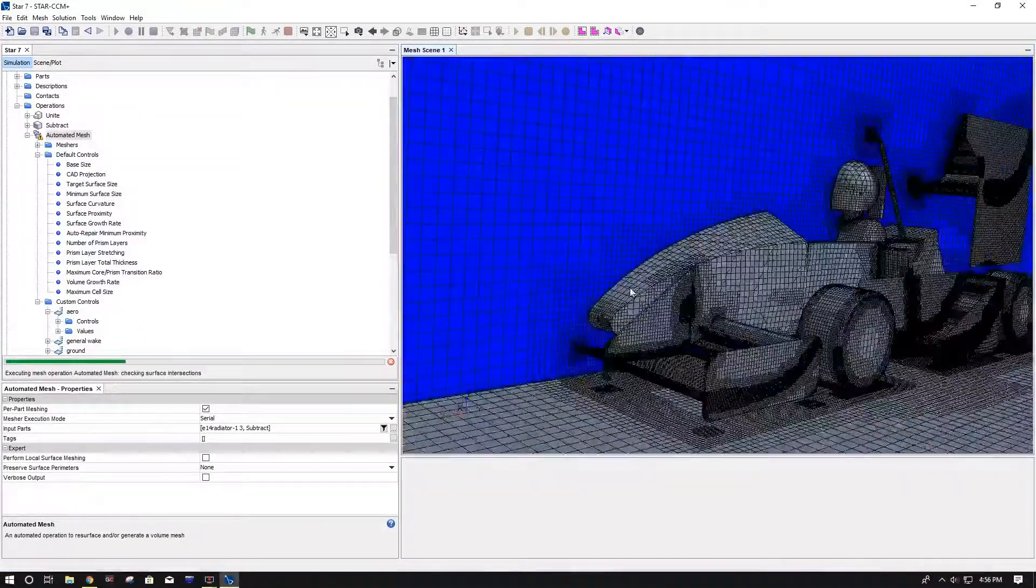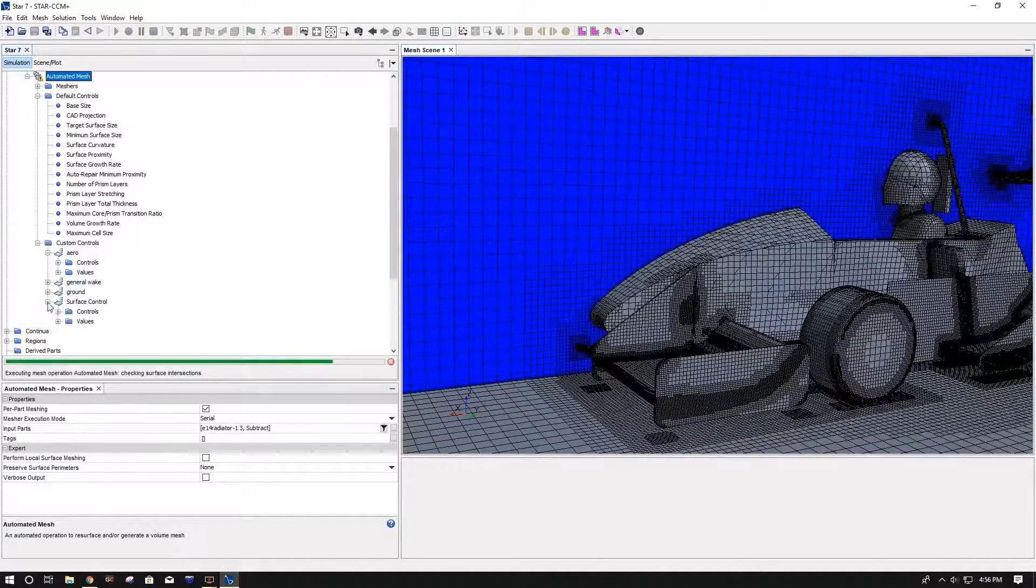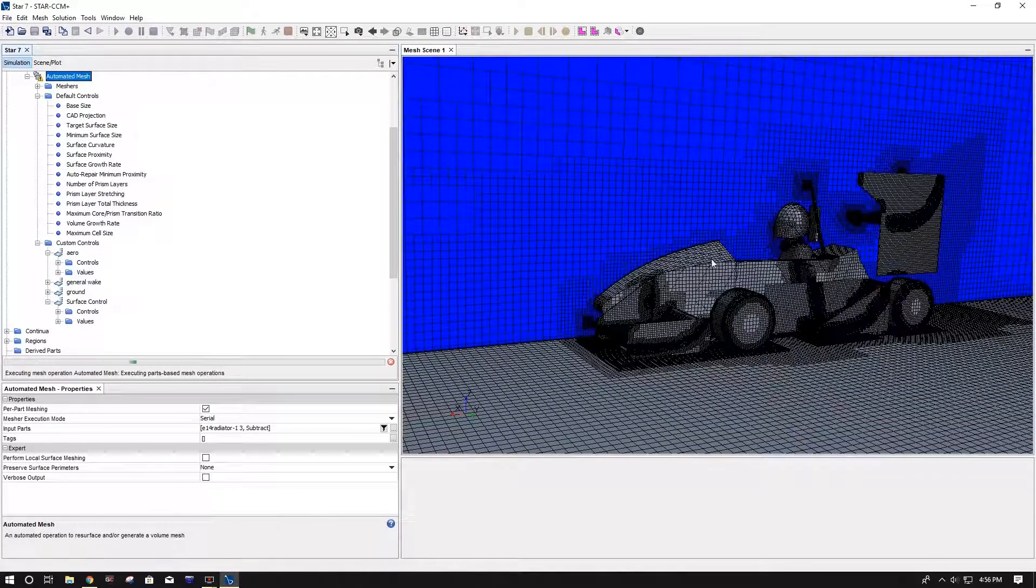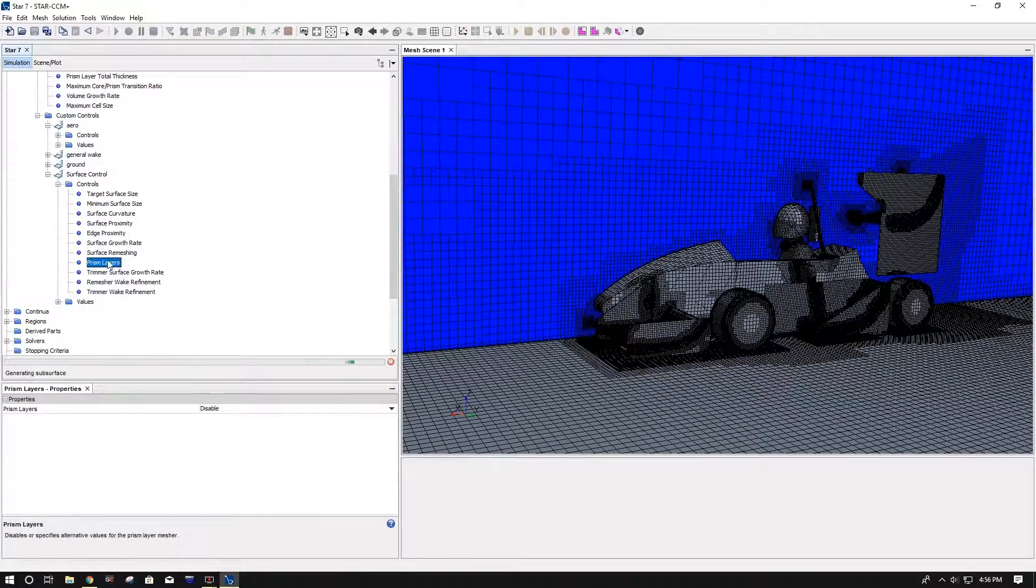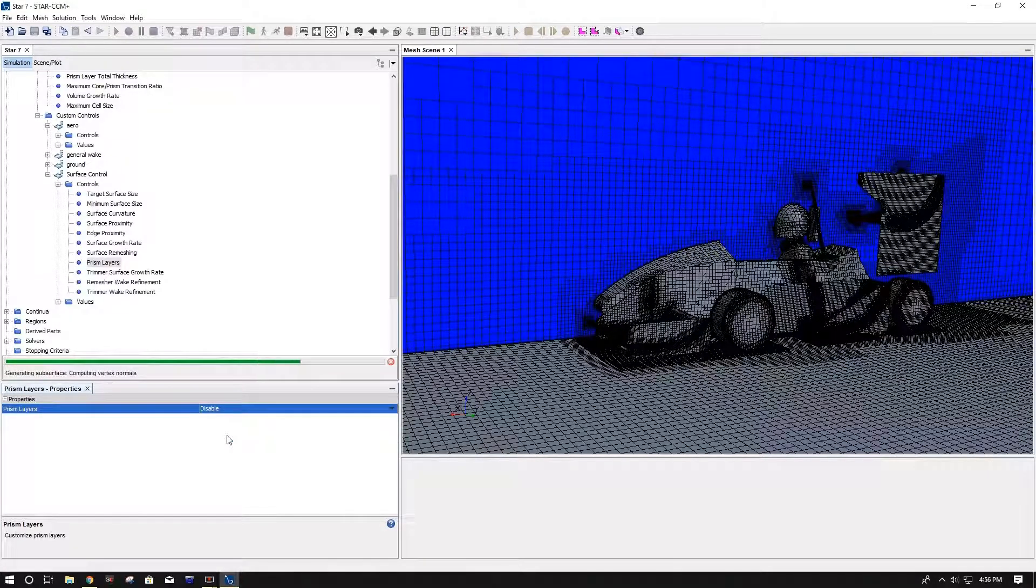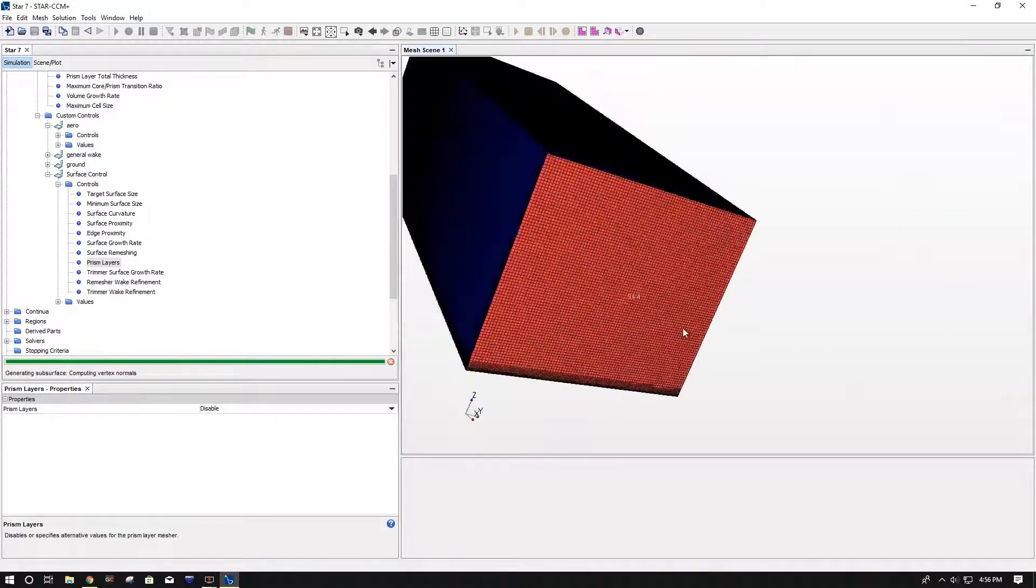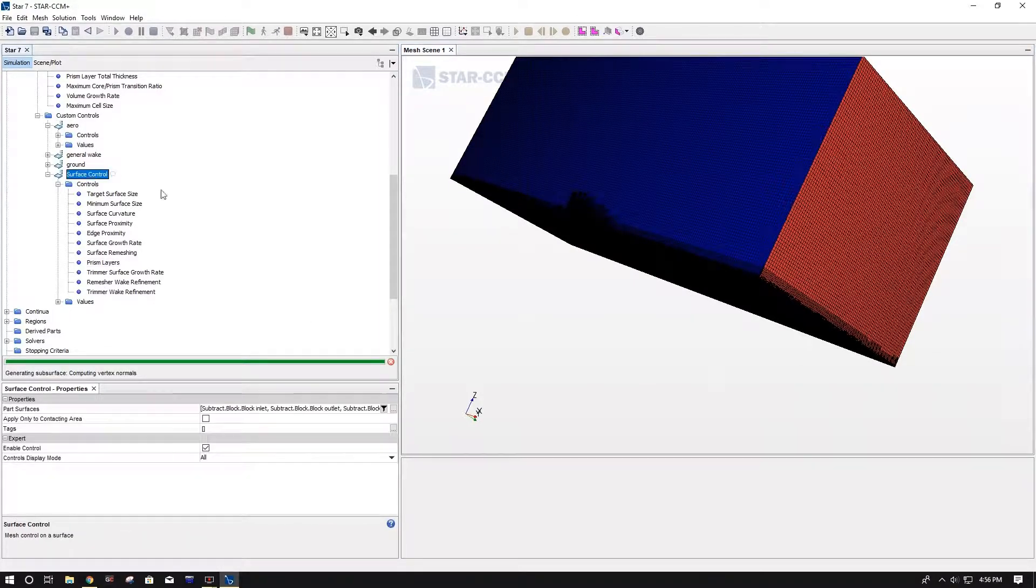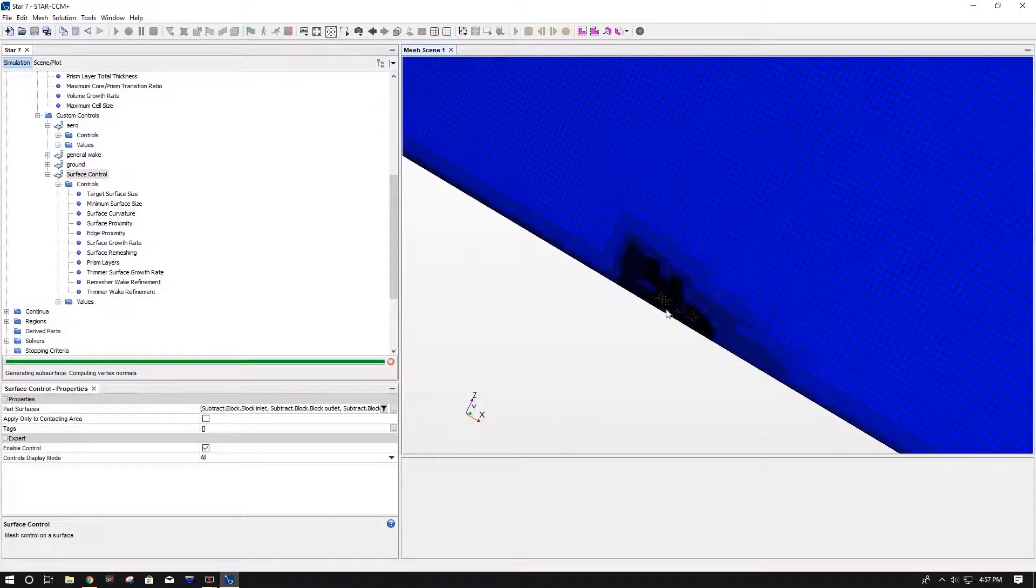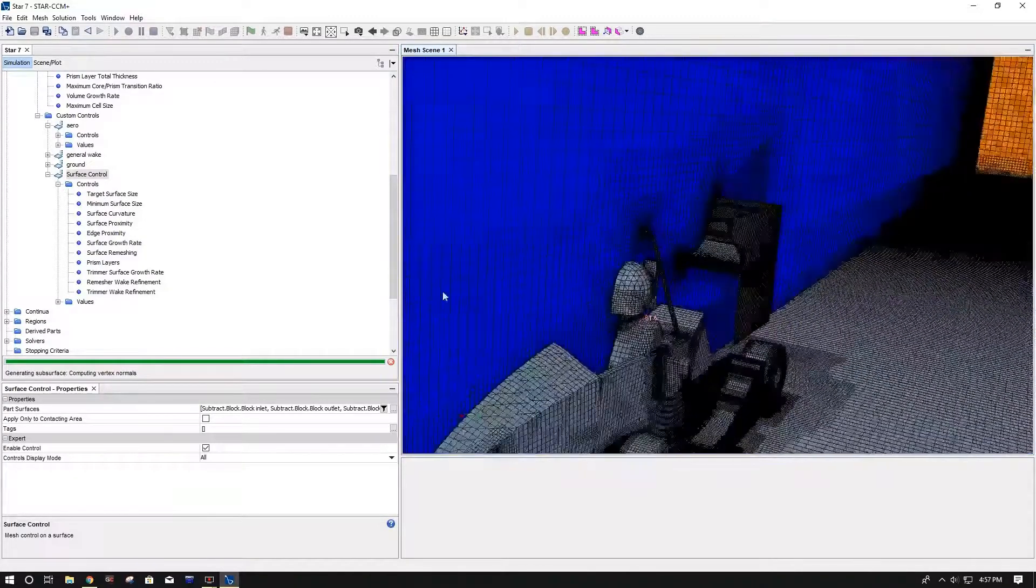After this, once you have your mesh completed, you want to check for any inconsistencies in here. Also, I forgot to mention, the big thing is, in your surface control, which is just all your other planes of the wind tunnel beside your ground, you want to make sure you don't have prism layers on. So you go here to prism layers, and you disable them. It's very important that you disable your prism layers for everything that's not your ground, or all your walls that aren't your ground.